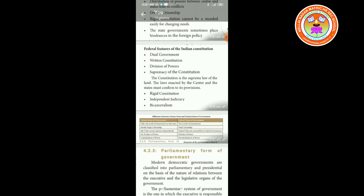Supremacy of the constitution: the constitution is supreme in the federal system of our government; it is the supreme law of the land; the laws enacted by the center and the states must conform to its provisions. Rigid constitution — the constitution is rigid.